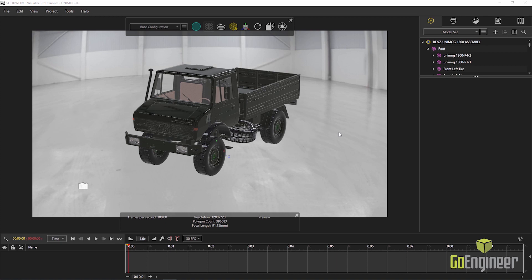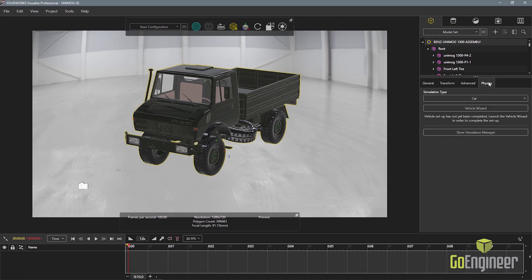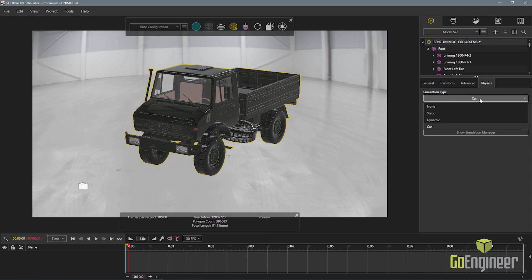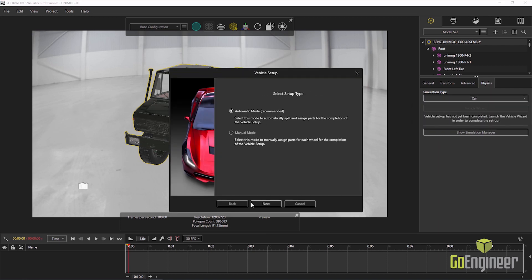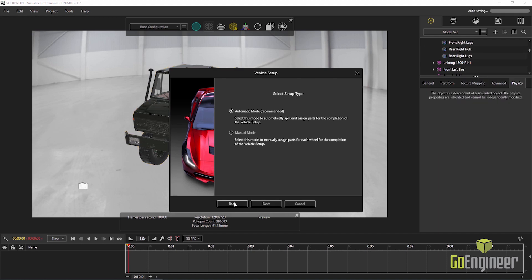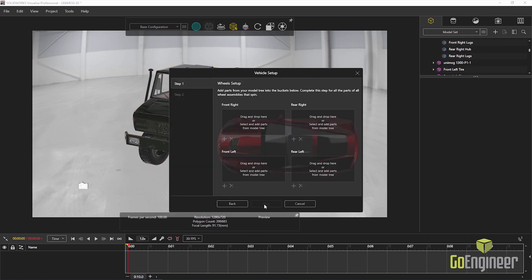The driving simulator is another great enhancement in SOLIDWORKS Visualize 2019. In this example, I'll animate the truck driving out of frame. I begin by selecting the simulation type. I can then use the vehicle wizard to define the parts and groups that belong to the wheels of the vehicle.